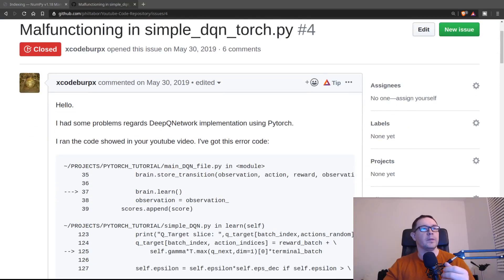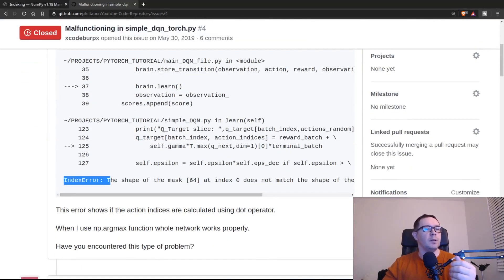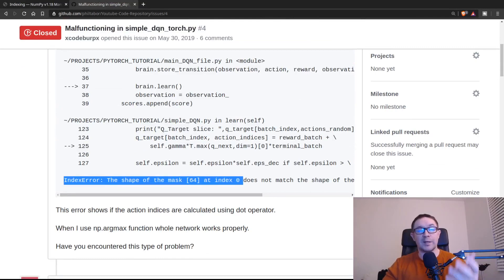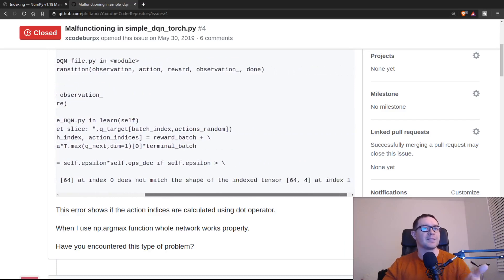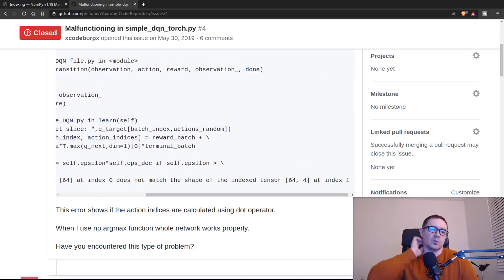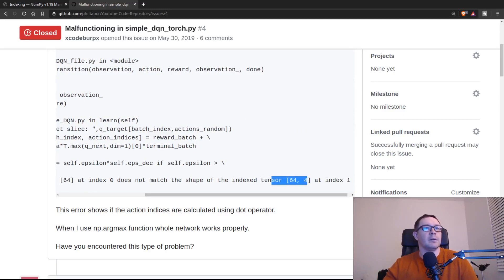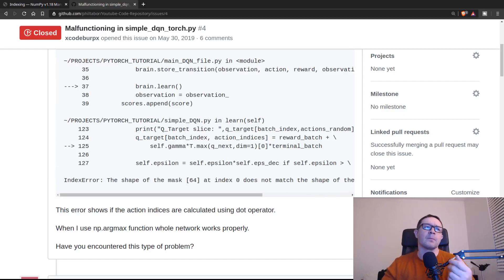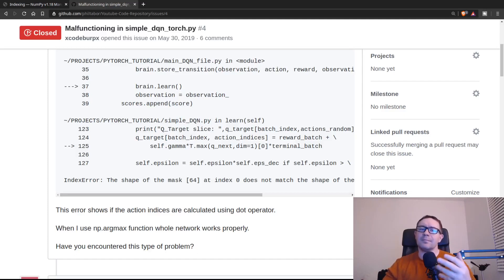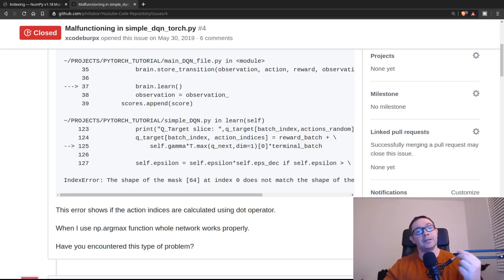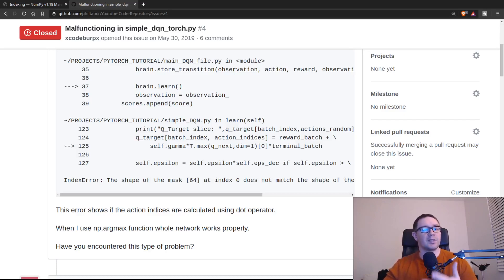So what's the issue? So the issue is that the shape of the mask 64, that is the batch size for the deep Q learning algorithm at index zero does not match the shape of the index tensor 64 by four at index one. So that barfs out in my code line 98 or something like that. They have a little bit more verbose stuff. So line 125 for them. And it says, have you encountered this type of problem? At the time, no, I had not. Since I was encountering it now, I had to actually go ahead and debug it. So let's kind of work through my process for debugging it. So you can see how to do this for yourself in the future.